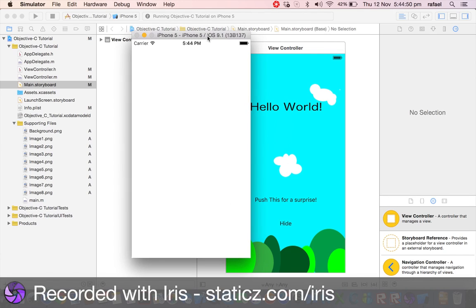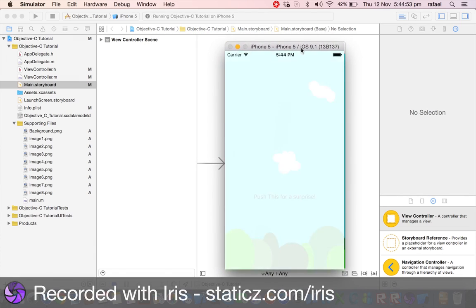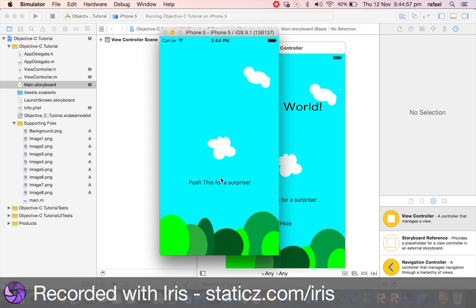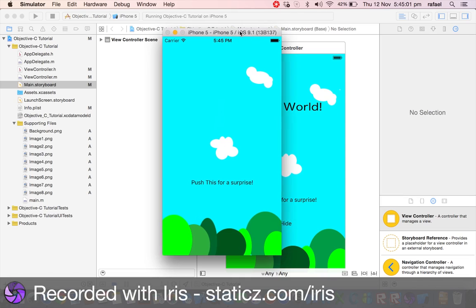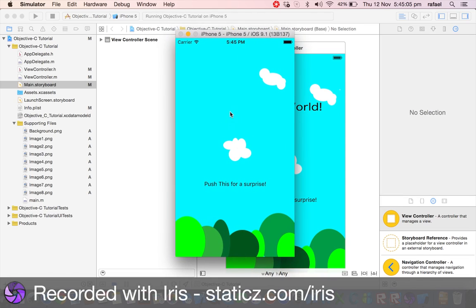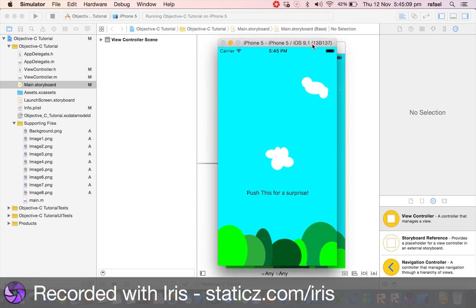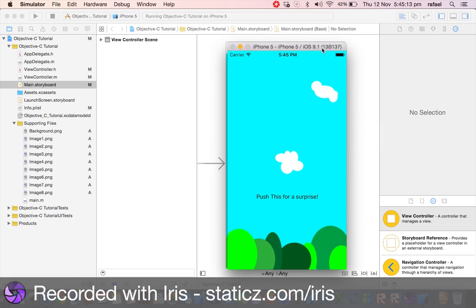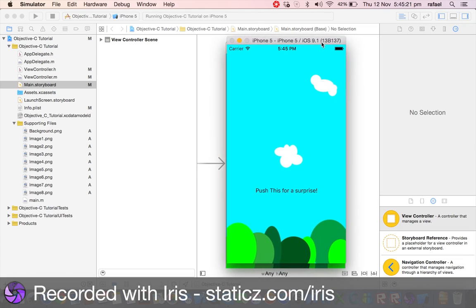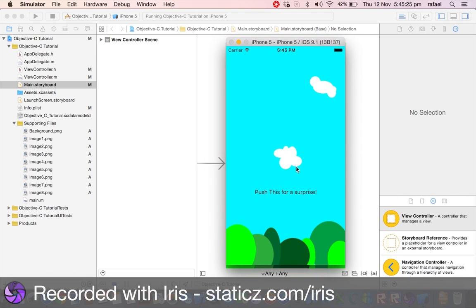Hey guys, it's Evil Chief here. Today I'm going to show you how to build a very simple iPhone app in Xcode. This is actually a remake of my previous video because the other one was literally horrible. What I'm going to show you is how to create a simple hello world app. We're going to push this button, there's an animation where it becomes bigger and smaller forever, and this hide button can hide itself and the image. When we push again, the text will show.